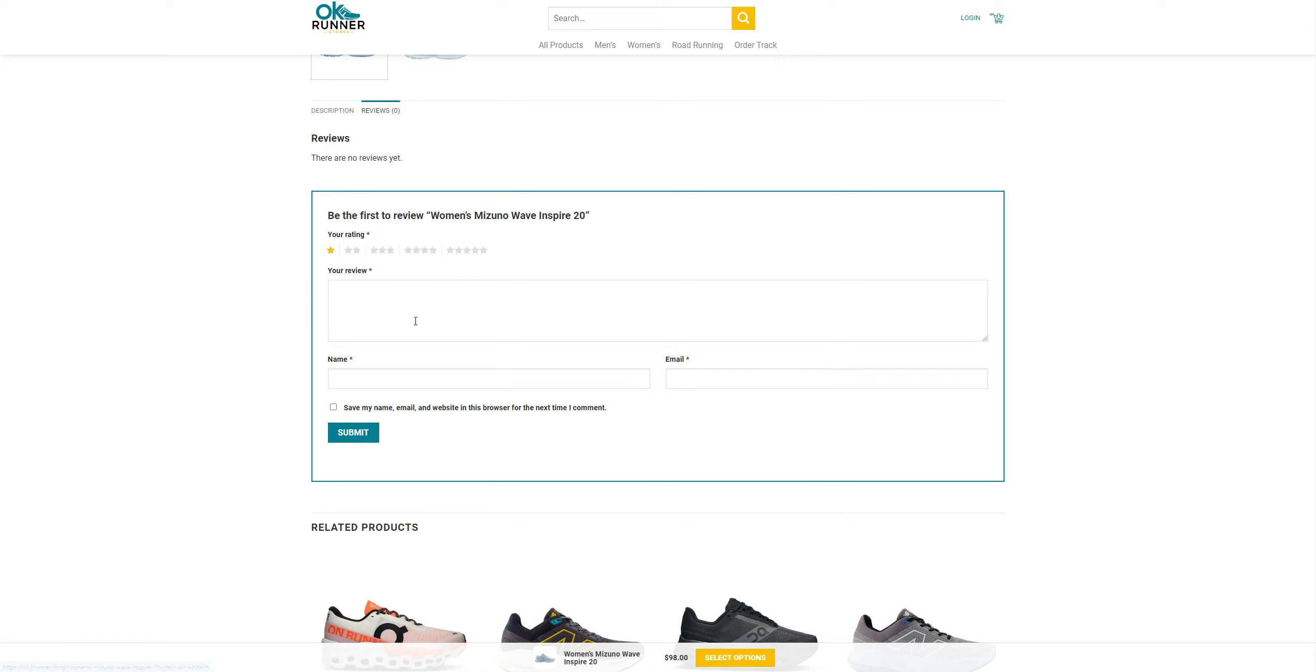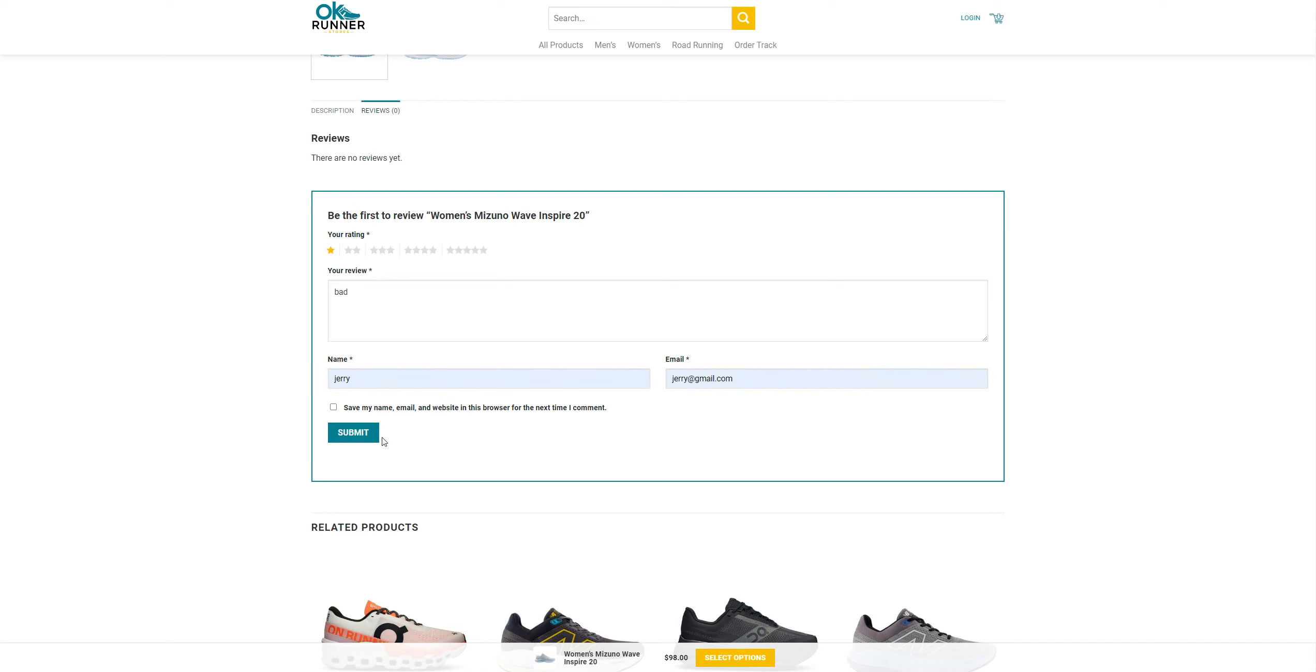So I'm going to put my name here and my email and I can just give a review and submit. Let's see what happens.